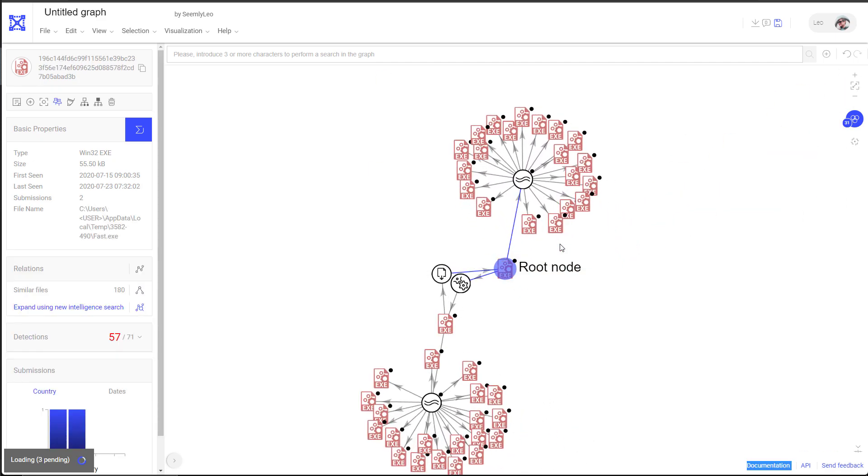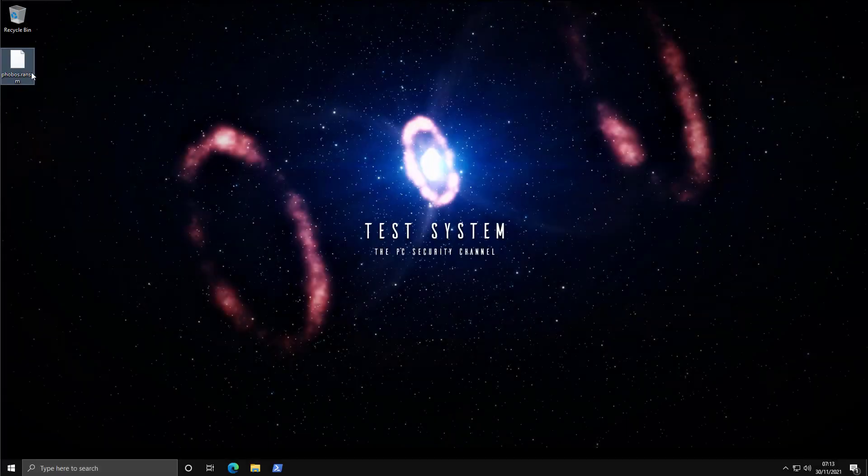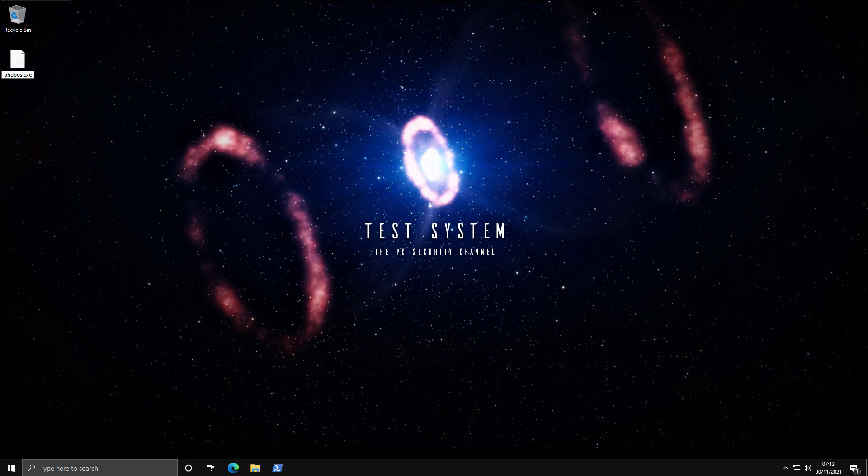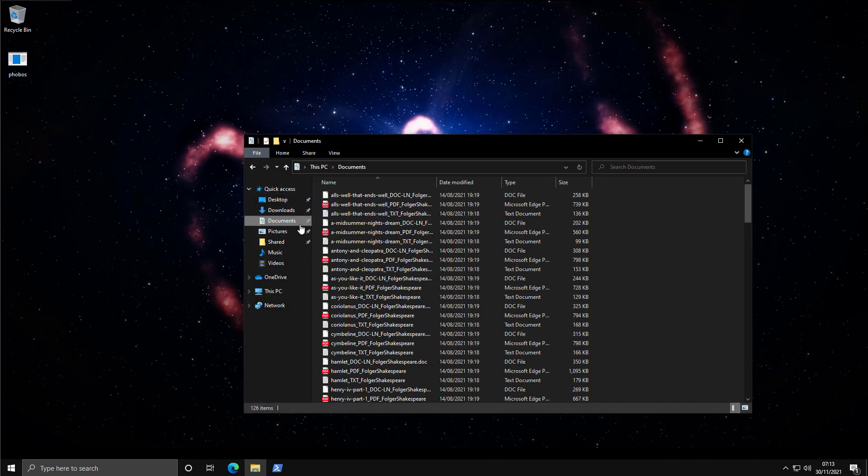There you go. Now going back to our system, we are ready to execute this threat. Rename it to exe. And before we do that, just want to open up our folders and show you what we've got here.